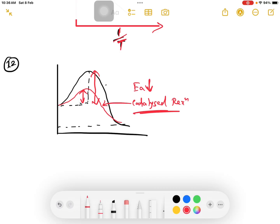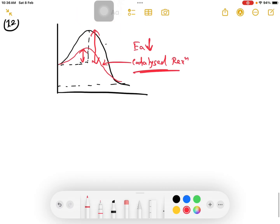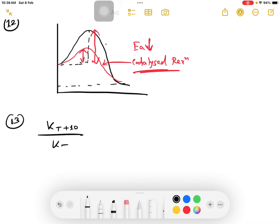What is the effect of temperature on the rate of a chemical reaction? Every 10 degrees rise in temperature doubles the rate of reaction. This is the temperature coefficient — the value is approximately 2. This is the formula involving the temperature coefficient delta.